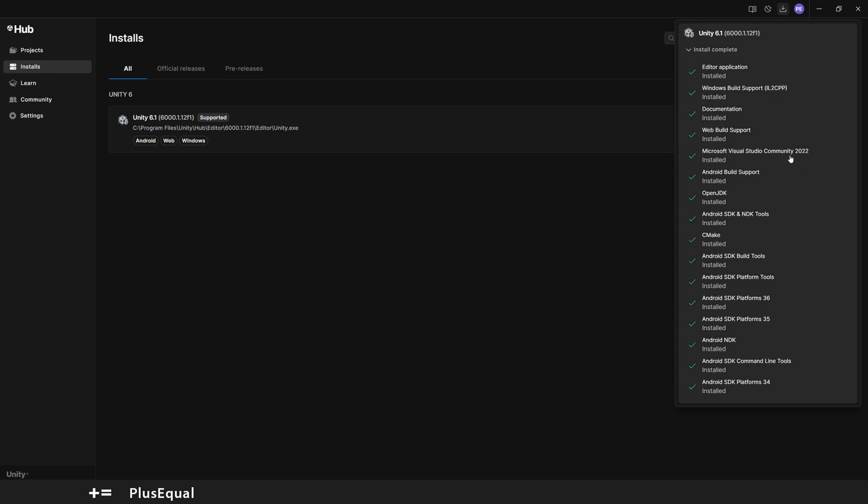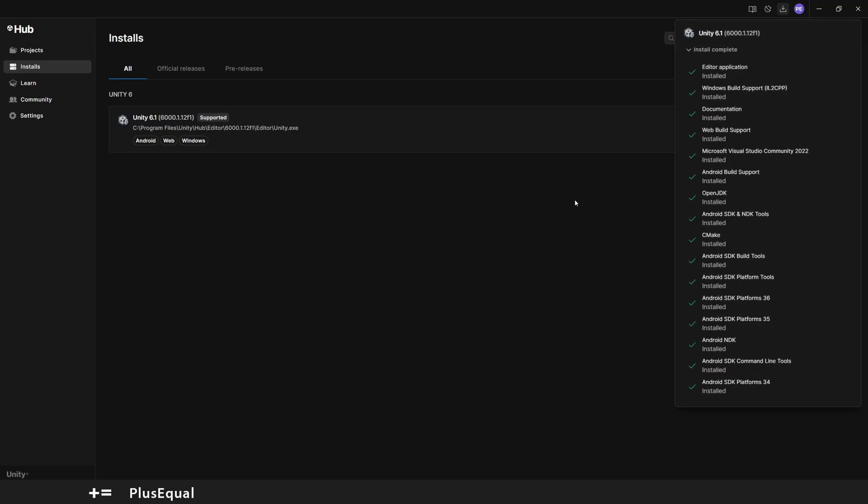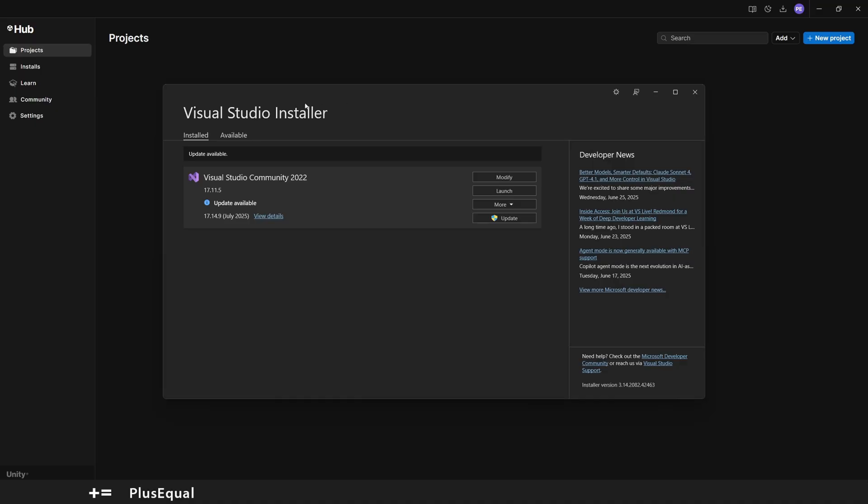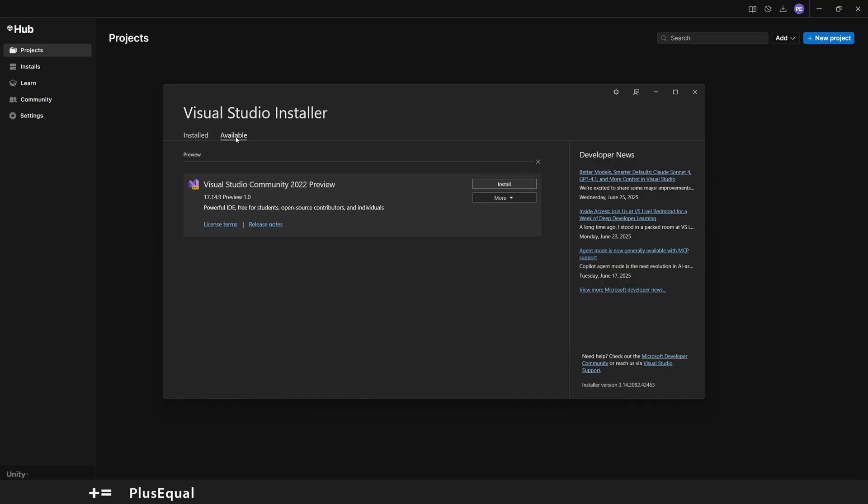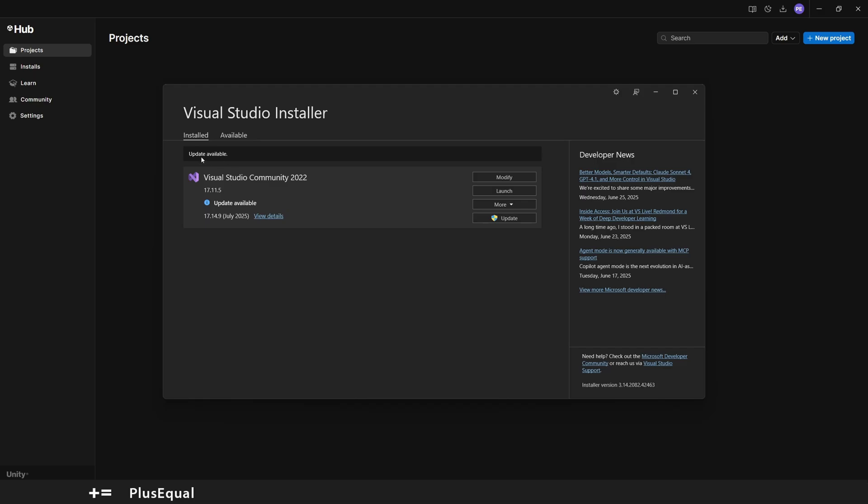So we got Visual Studio Installer right here on the screen. In case you have already a version installed, it will appear here under Installed. If you'd rather install a new one like the Visual Studio Community Preview, you can do it also here on the Available ones. Meanwhile, we got this installed and we have an update to do, so I can press here and just update my version of Visual Studio.